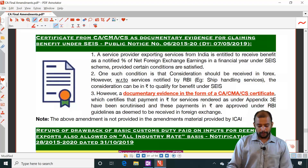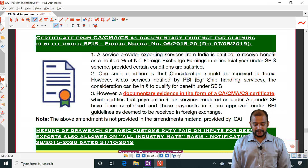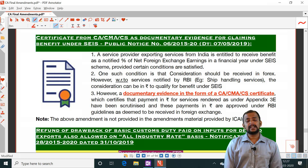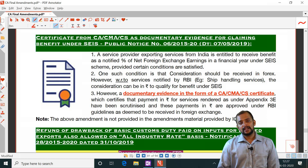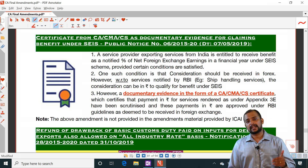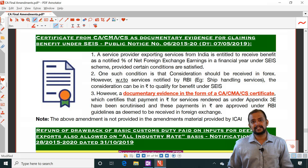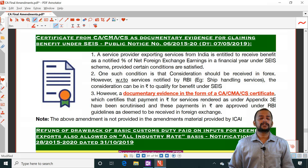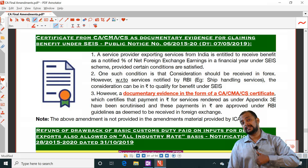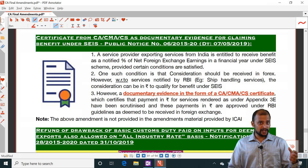In foreign trade policy, there are two amendments. First: a certificate of CA/CMA/CS is required as documentary evidence in the case of claiming benefit under SEIS. SEIS refers to the Service Export from India Scheme. Every exporter of service, if conditions under SEIS are fulfilled, can get ranging from three percent to five percent of net foreign exchange earnings in a year as benefit in the form of scrips. That amount can be used for payment of customs duty on any imports, for payment of fees under foreign trade policy, or the scrips can be sold to others — and that sale of scrips is exempted under GST.